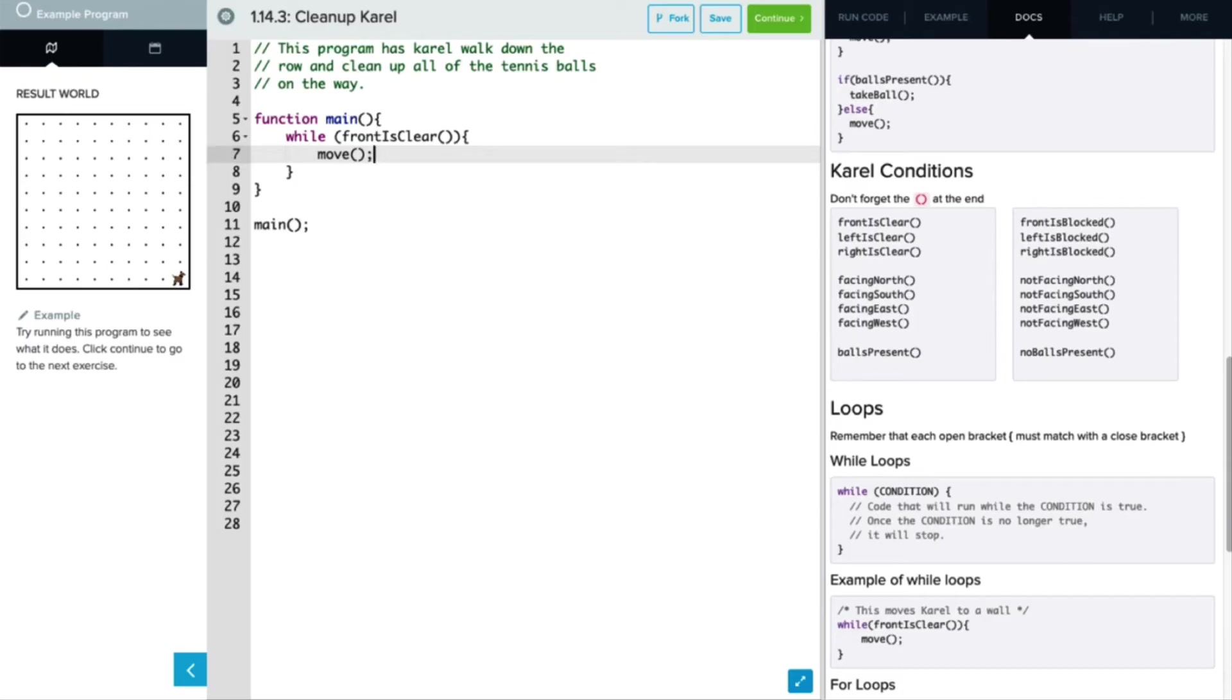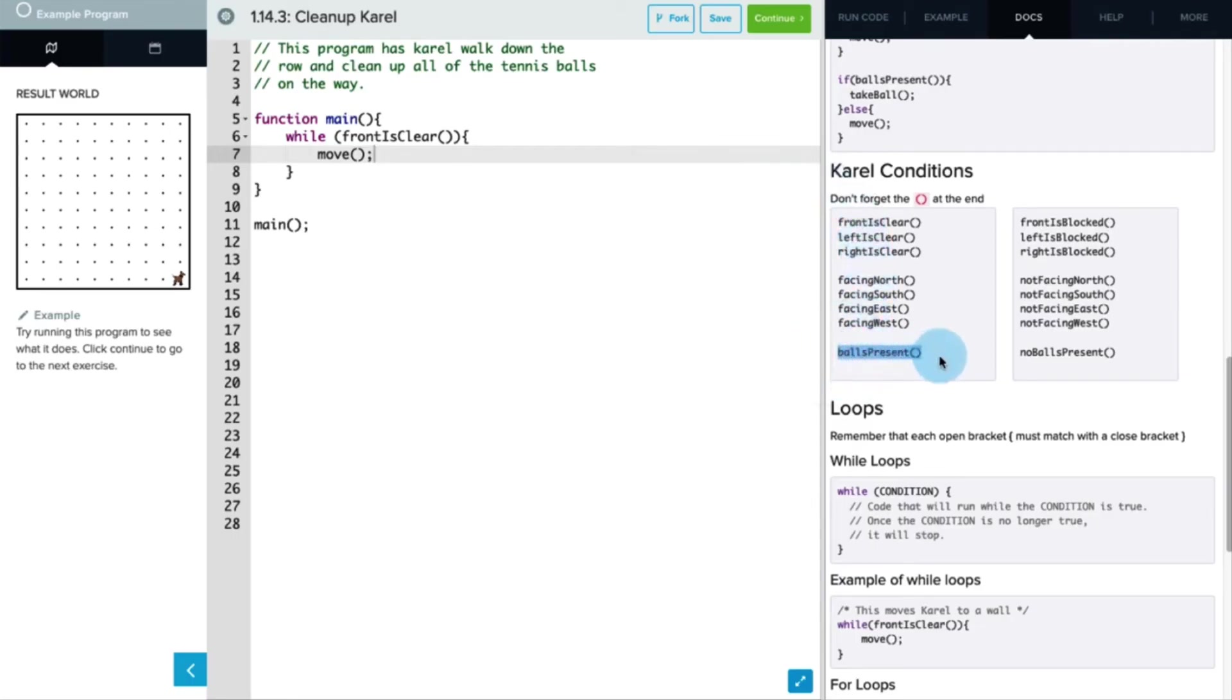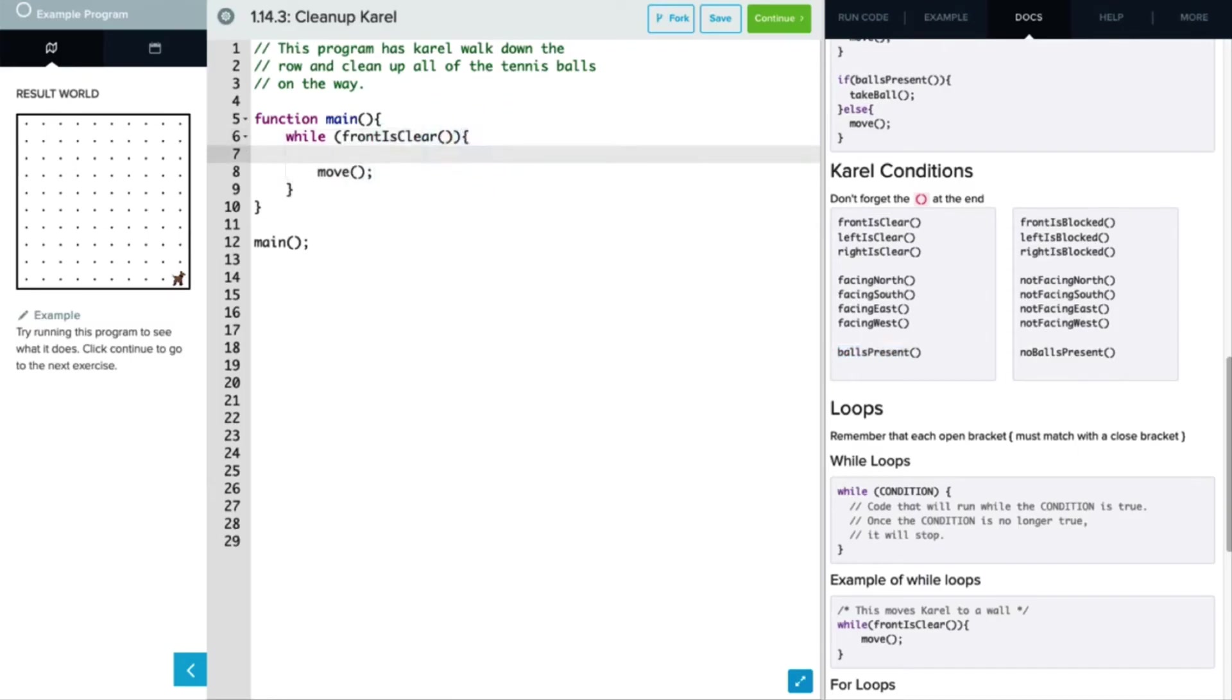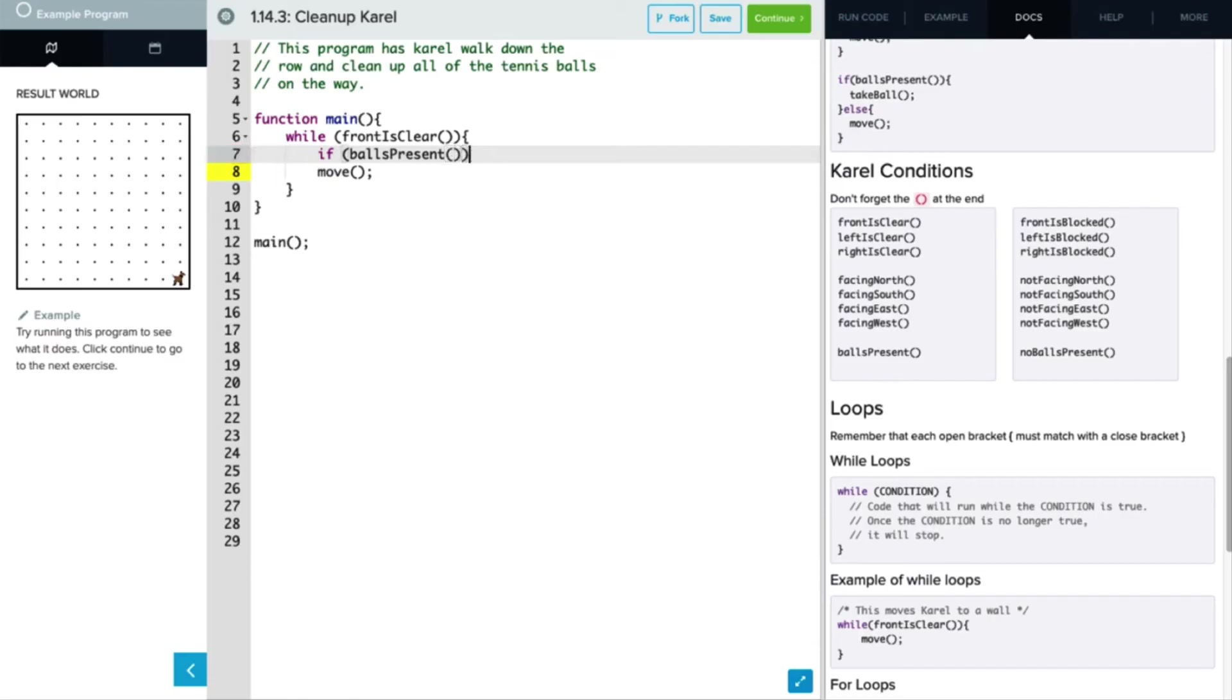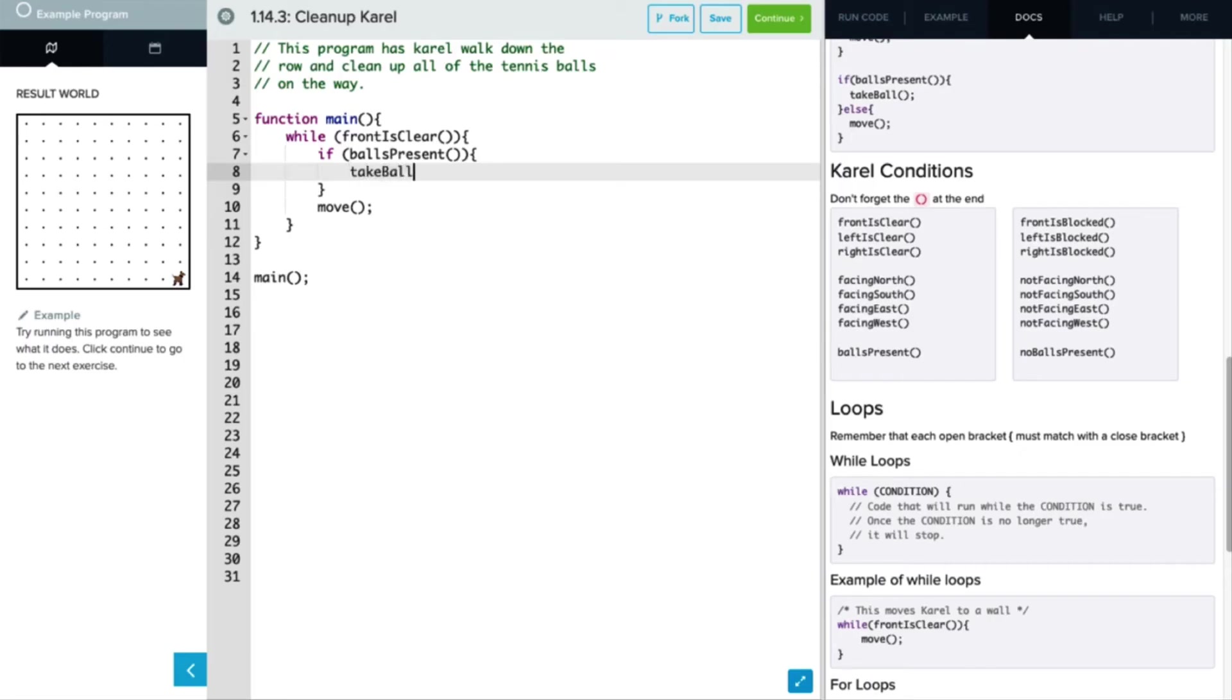We also want her to pick up a ball if there is a ball that's present. And if we look over here at Carol conditions, balls present is another condition that we can use here. So let's go ahead and write that in our main function as well. If balls present, and don't forget those parentheses again, and then we're going to use our curly brackets. What do we want her to do if there's a ball present in that space? We want her to take the ball.